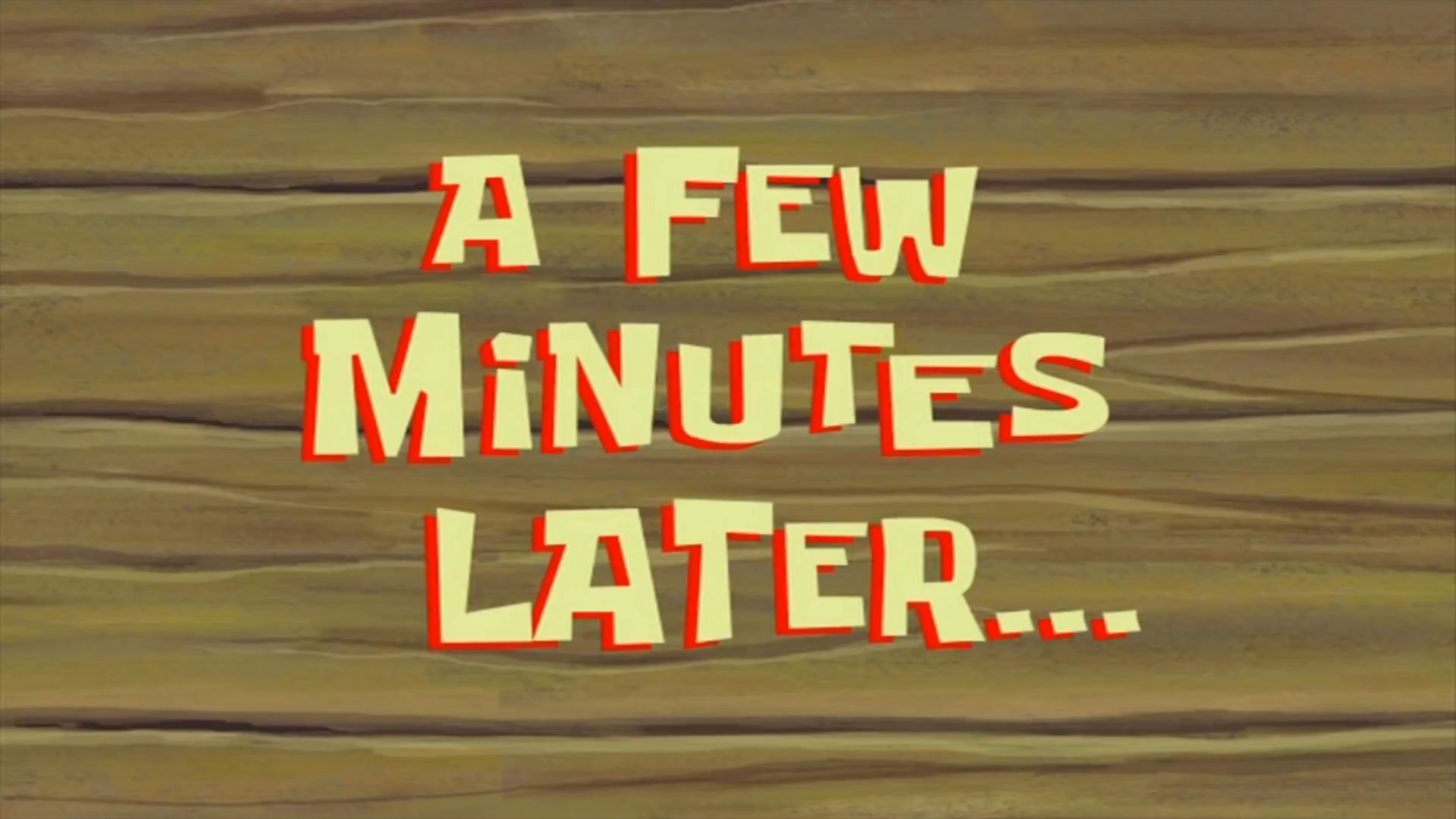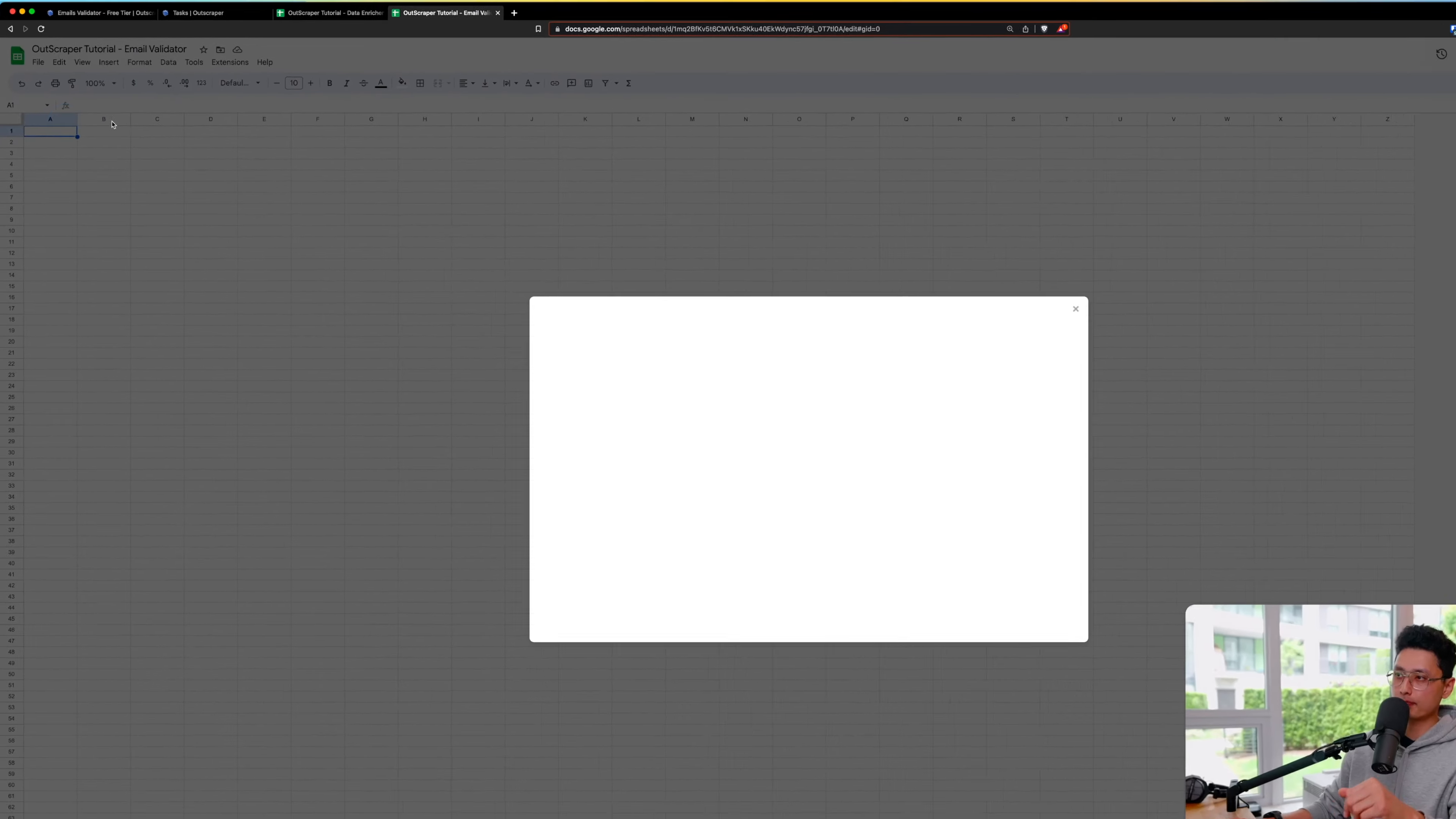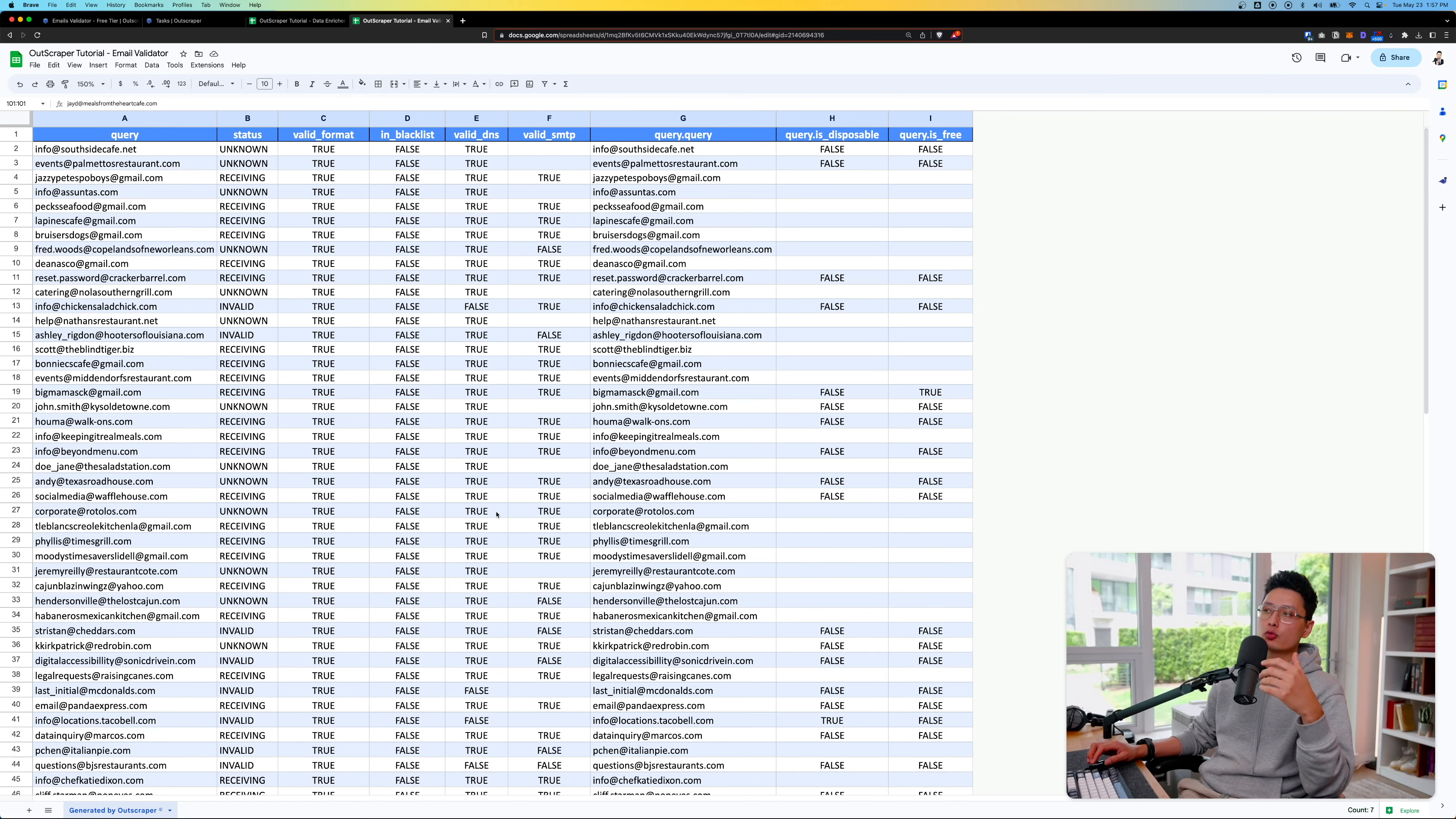A few minutes later, you can see the status is completed. This literally took less than a minute or two. Now all you need to do is click on results and download the CSV file. Let's fire up Google Sheets. Click on file, click on import. Come to upload section and drag and drop into this box. I'm going to replace the current sheet. Click on import data.